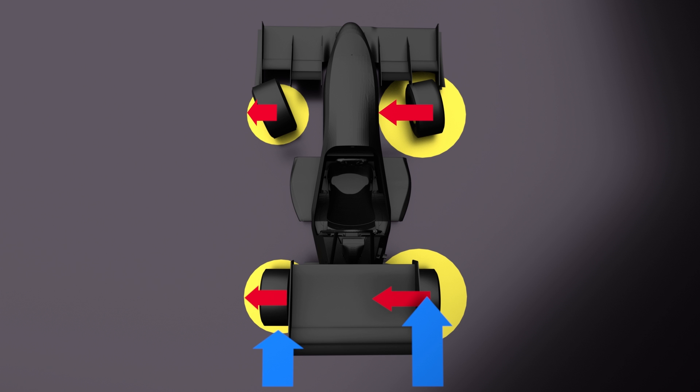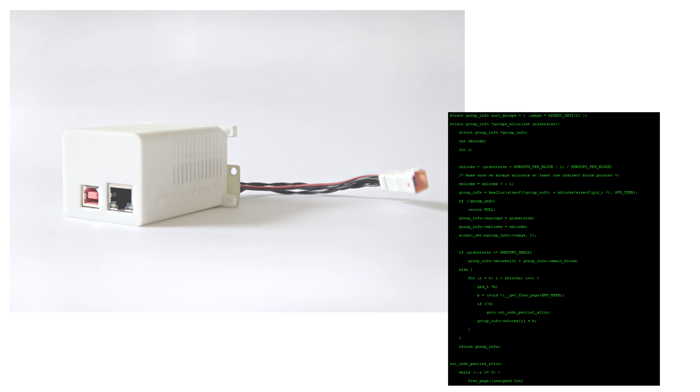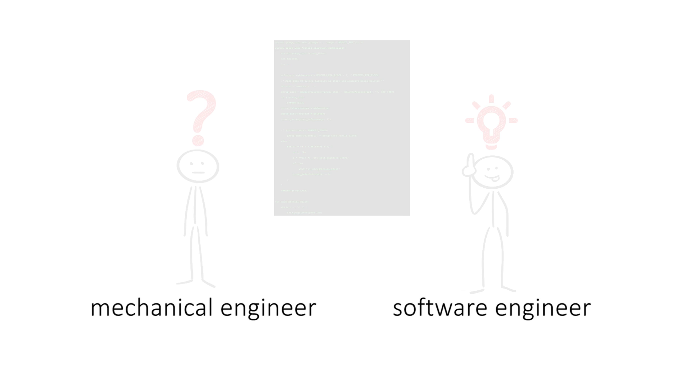Our torque vectoring system runs on the main control unit of our car, whose software is written in C code.